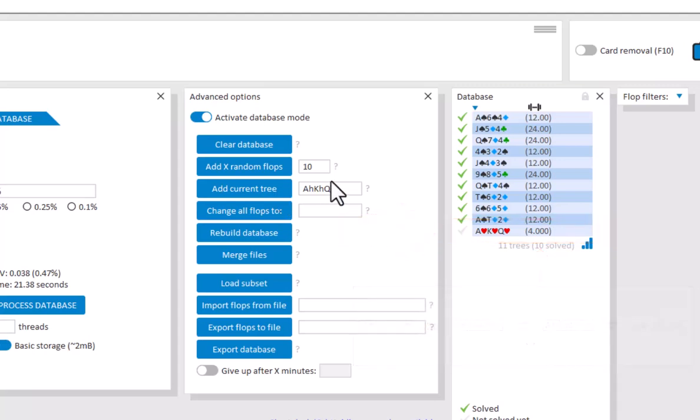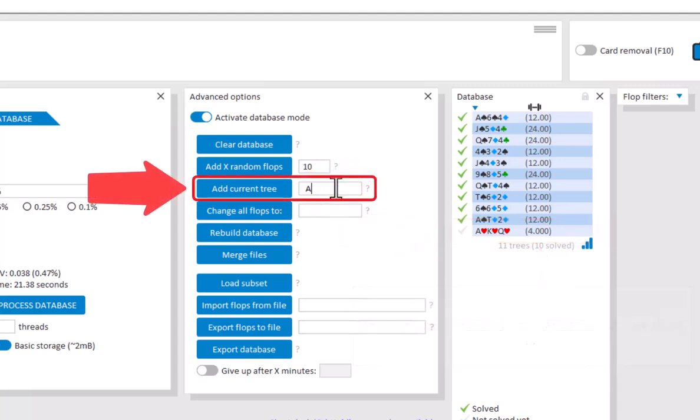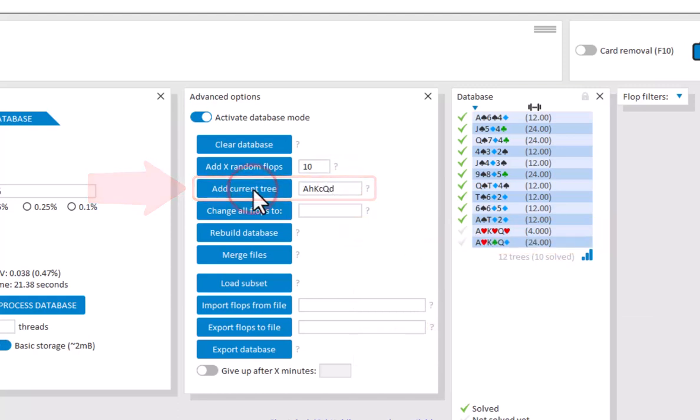Similarly, if we add a rainbow flop, then we see that there's 24 ways of drawing Ace, King, Queen, Rainbow.